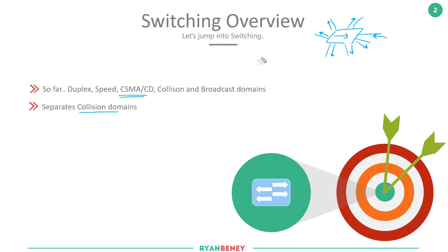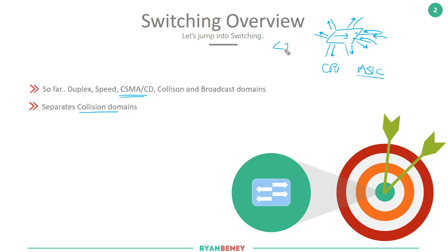When switches came out, they introduced memory on each port. As frames were received on different ports, they could sit in a buffer, and the CPU — or the ASIC, which are specialized chips — would handle the switching request and forward frames to the correct destination. This was based on layer two addressing rather than layer one physical signals. What we didn't go into is how that layer two addressing is actually built and how the switch knows where to send the information.